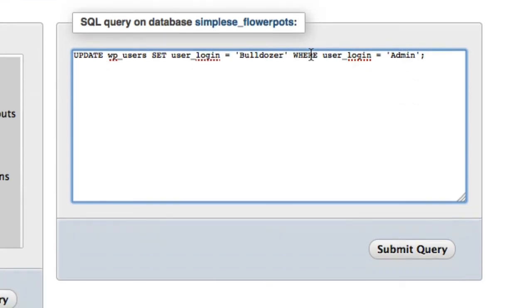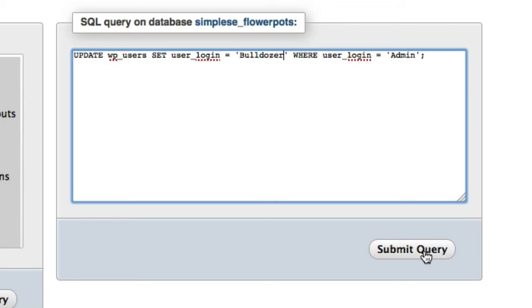After you enter the username and the query's in there, I'm going to submit query. I'm not going to do it in this case because there actually is no admin user on any of my websites. So what you'll see is a success message saying user's been updated. So the next time you log in, you can't use the username admin. You'll have to use the new username that you selected.